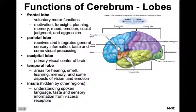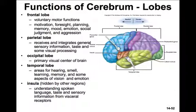Beyond the parietal-occipital sulcus, we find the occipital lobe — the primary visual center of the brain. The temporal lobe is a lateral and horizontal lobe, shown here in a greenish color, separated from the parietal lobe above it by a deep lateral sulcus. The temporal lobe is associated with hearing, smell, learning, memory, and some aspects of vision and emotion. The insula is the final lobe — a small mass of cortex deep to the lateral sulcus, involved in understanding spoken language, taste, and sensory information from our visceral receptors.